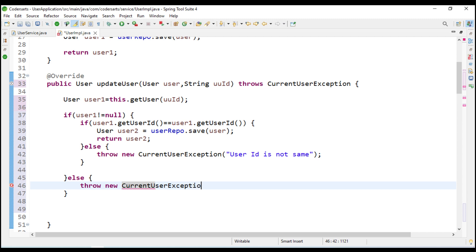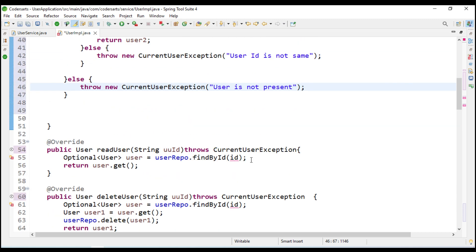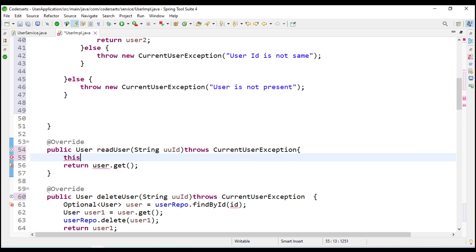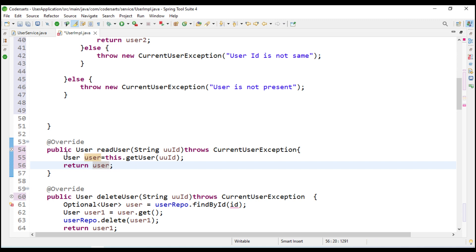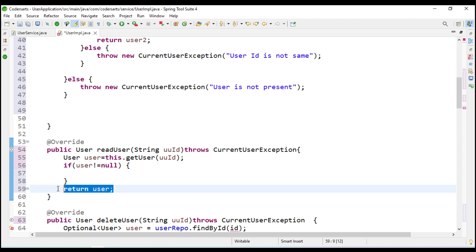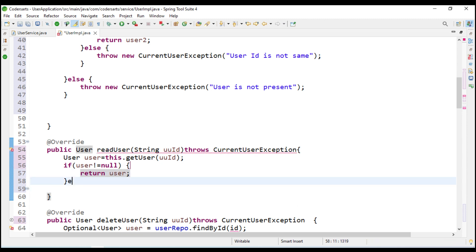In the read method there is no need for the old implementation, so we will just call this dot get user and it will give me the user. We return that user only when it is not null, because if the user is null there is no need to return it - we have to throw the exception instead.